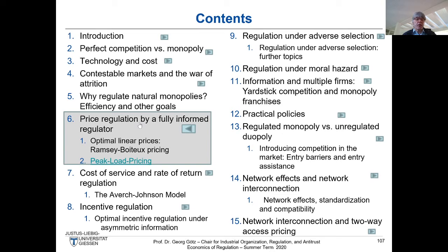Unfortunately, of course, there are some constraints in Ramsey-Boiteux pricing. The first topic we are covering today: the constraint will be that there cannot be paid any transfers, because transfers are not available or can only be financed by distorted taxation. We will look into what happens in this case. So we get a break-even constraint here.